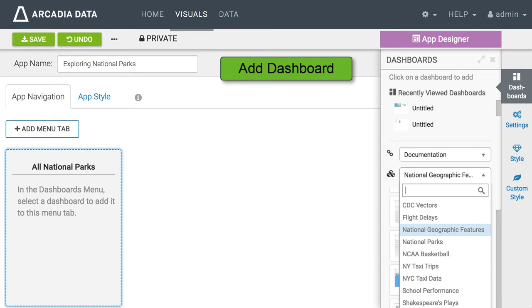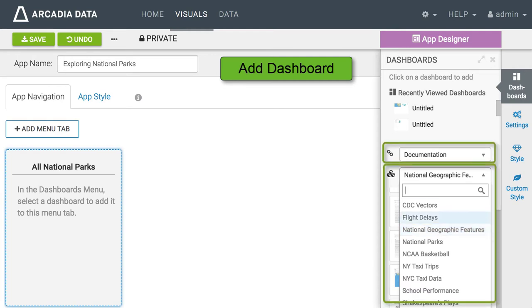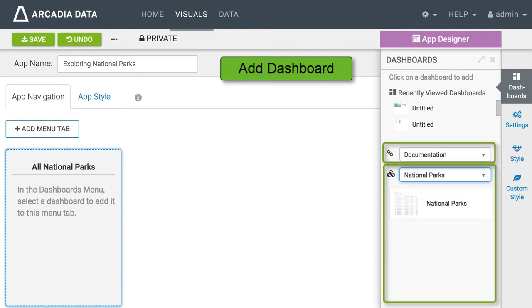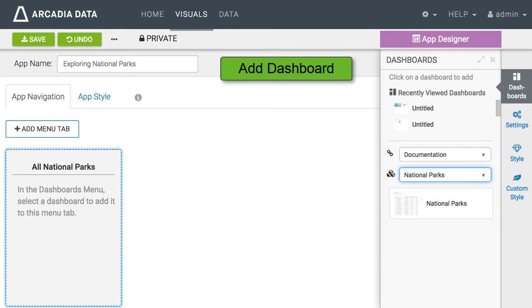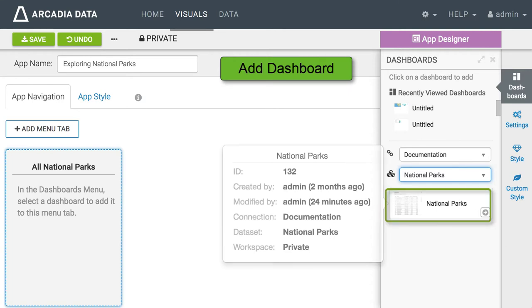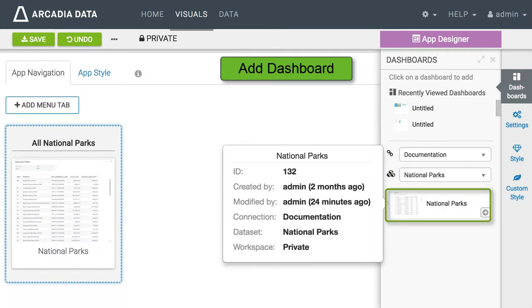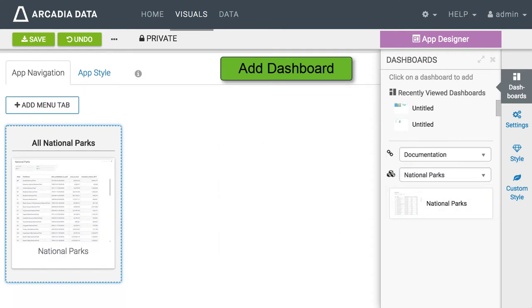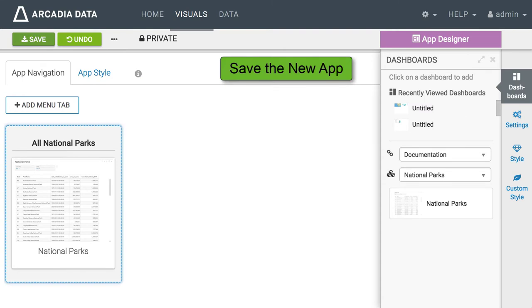In the dashboards menu from the National Geographic features data set we select the national parks dashboard. It automatically appears on the tab. Let us now save the new app.